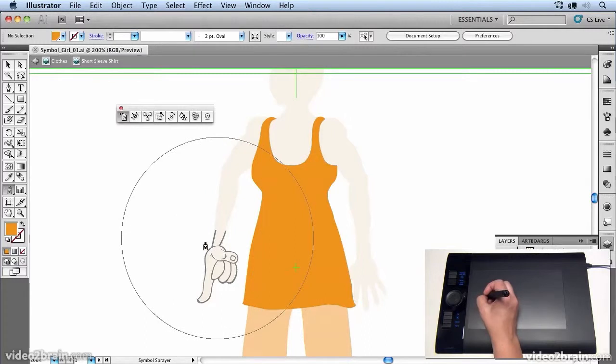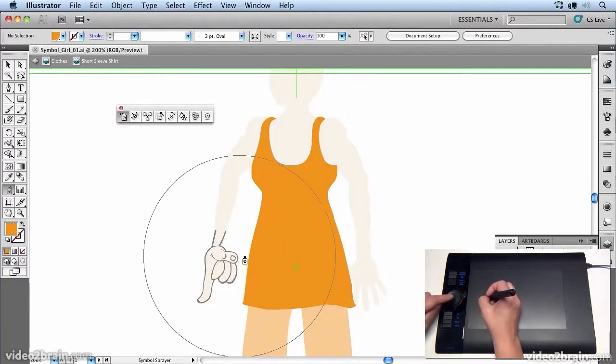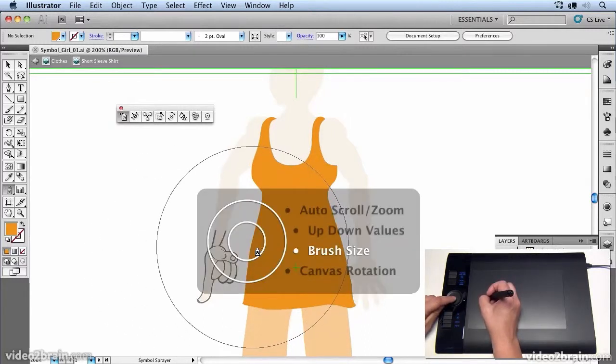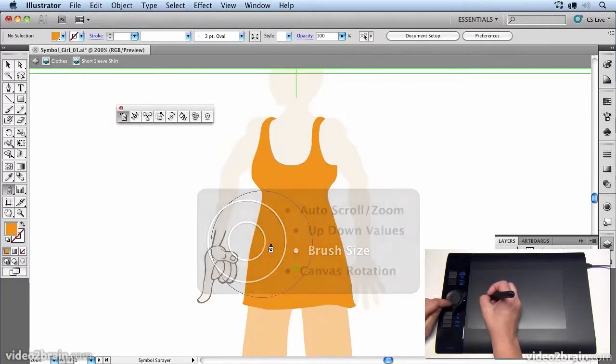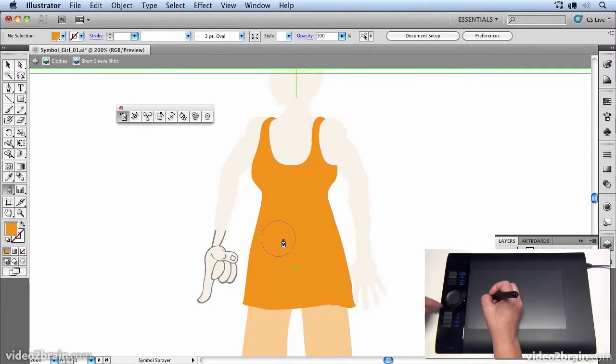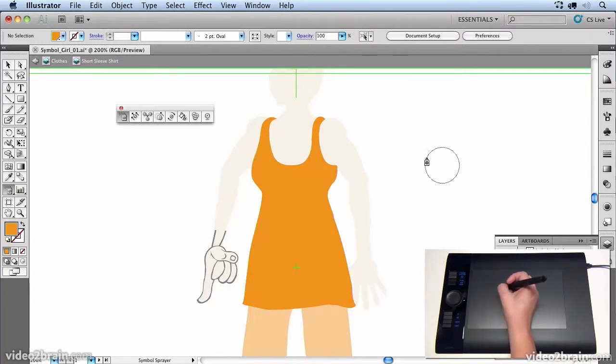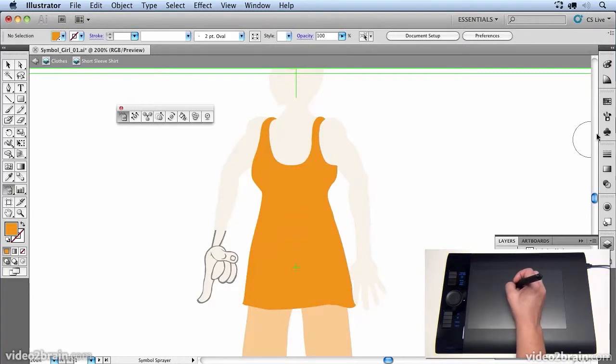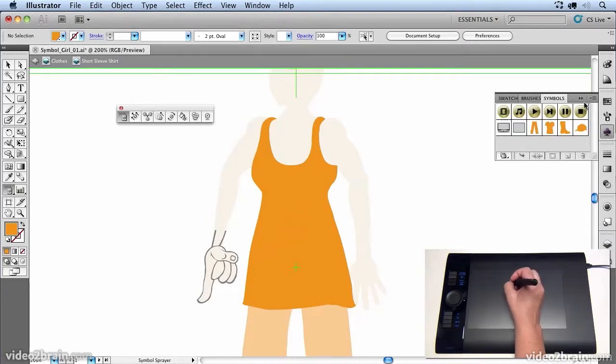Now you'll notice I've got a very large brush. So I'm going to select my brush size options and just bring that down using the touch ring on the Wacom tablet. And the next thing I need to do is actually choose a symbol. So I'm going to open up my symbols panel.